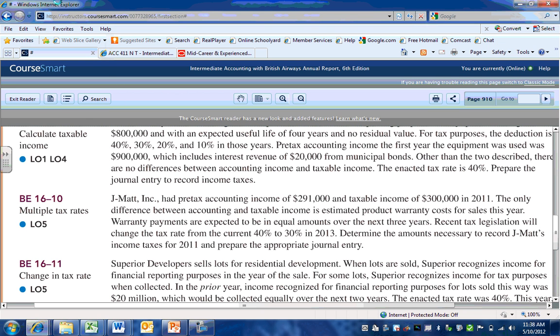In this video, we're going to be looking at two issues involving accounting for income taxes. We're going to look at how to handle a situation when we have an expense recognition in financial accounting that occurs before the deductibility on the tax return, and where we have changes in tax rates coming into play in future years.